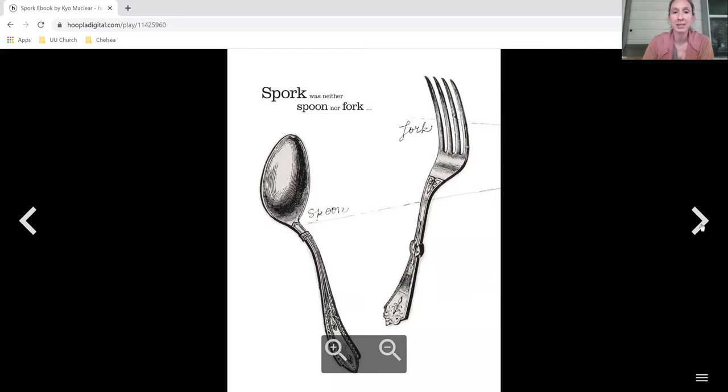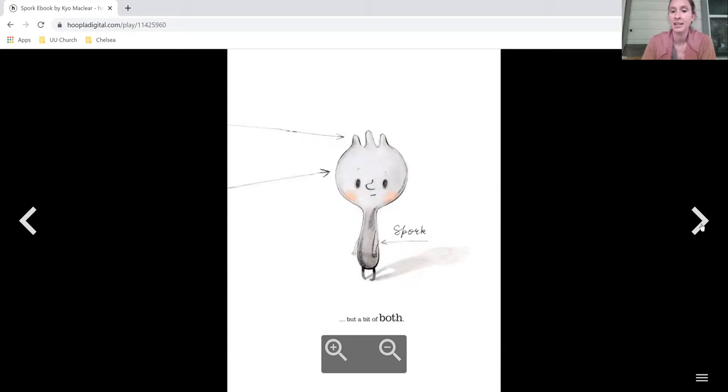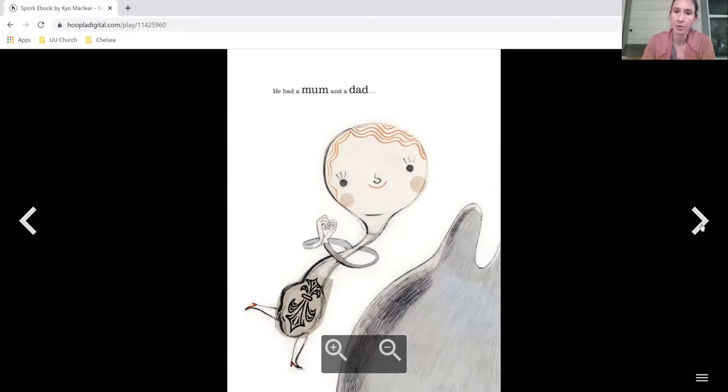Spork was neither spoon nor fork. This one's a spoon, this one's a fork. Spork, but a bit of both.